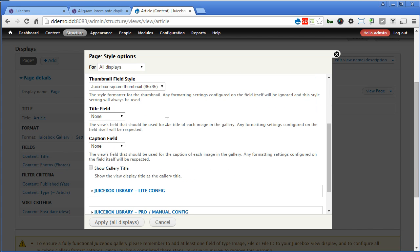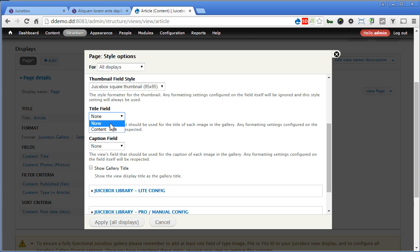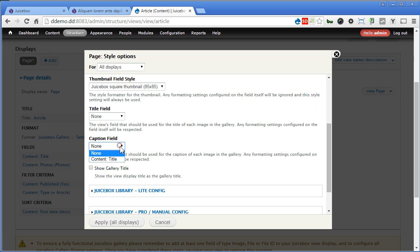For title view, we can select this title. But this is not the title of each image, right? So we are not going to use this one. But there's no other option. So we'll have to handle this in another way. It's fine. Leave it alone. Same to caption as well. So you can select show gallery title or not. Up to you.